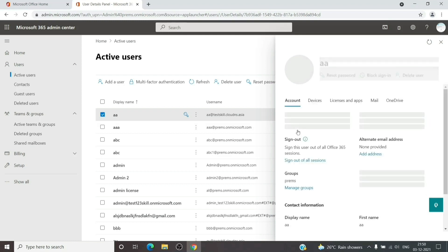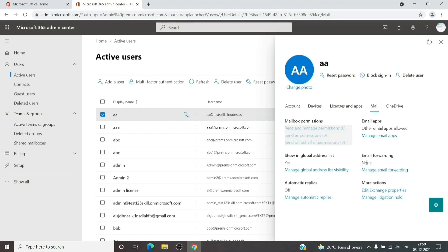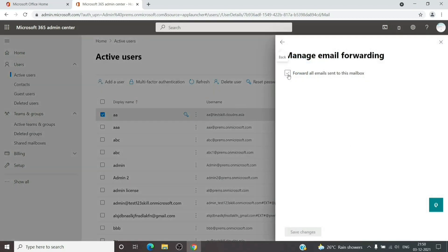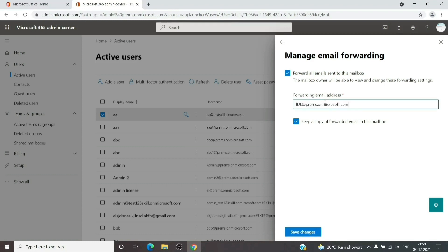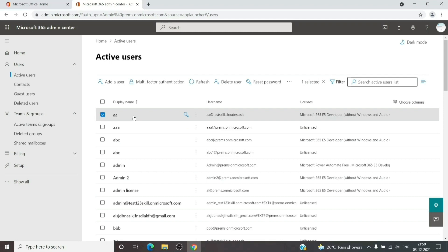Here I have added three members in the distribution list — you can add as many recipients as you want. Take the email address of that distribution list, go to the user where you want to enable forwarding, click on the user, go to the Mail tab, click on Email Forwarding, then Manage Email Forwarding. Check the box and add the distribution list address. You can also check the box to keep a copy of the email in the mailbox — I would suggest keeping that checked so you have a backup. As you can see, the forwarding has been enabled and any email sent to this user will be forwarded to the distribution list and delivered to its three members.